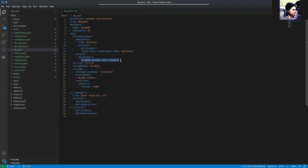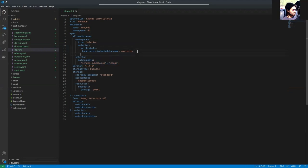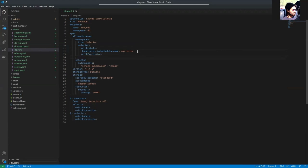We could also use match expressions here. If we give a match expressions example, it will be something like this. Under match expressions, you should specify the key.